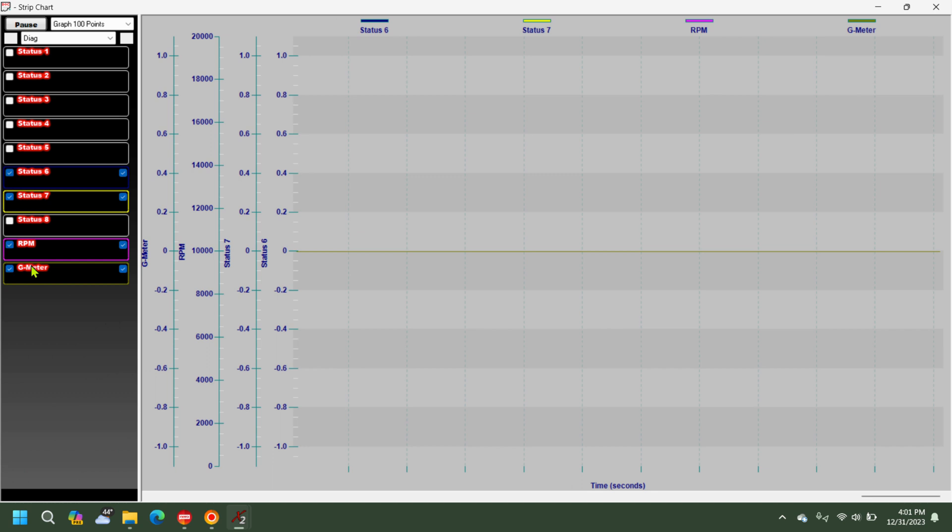And now you can see the G meter from the Pro Dash in your Terminator, and you'll be able to pull that up in data logs as well.